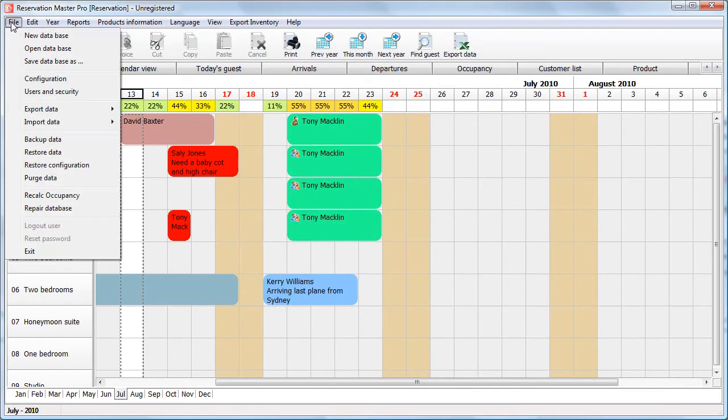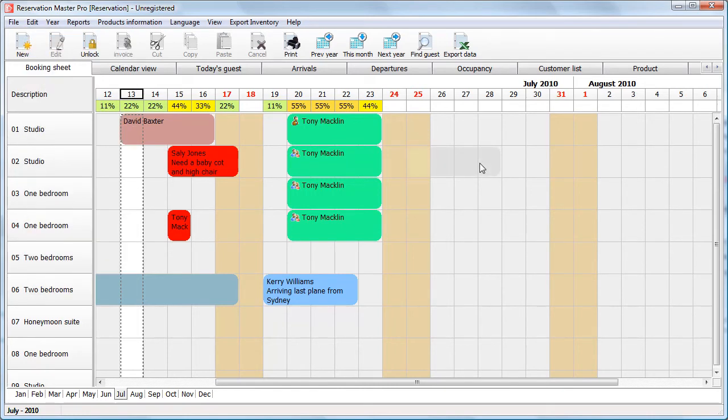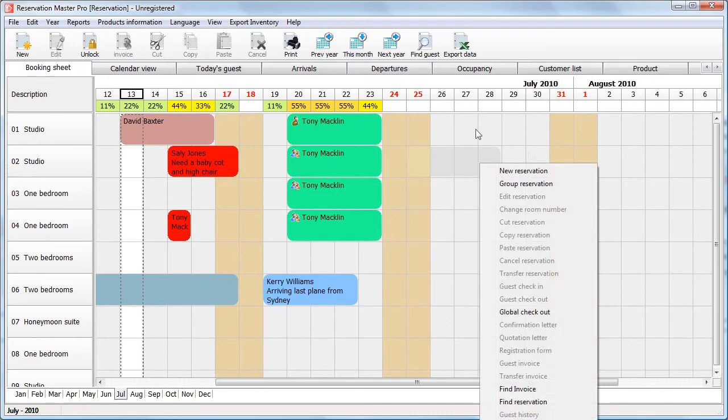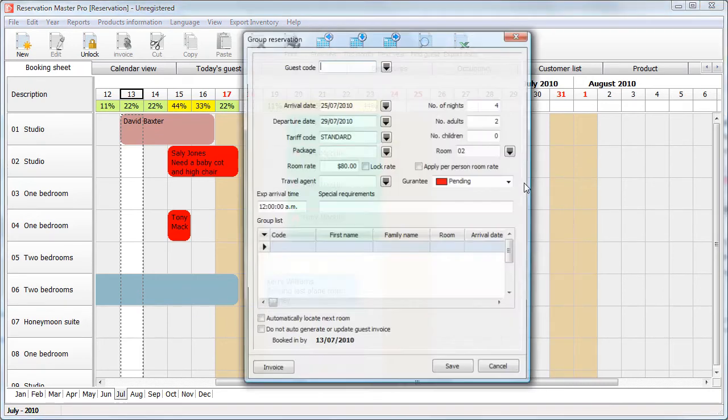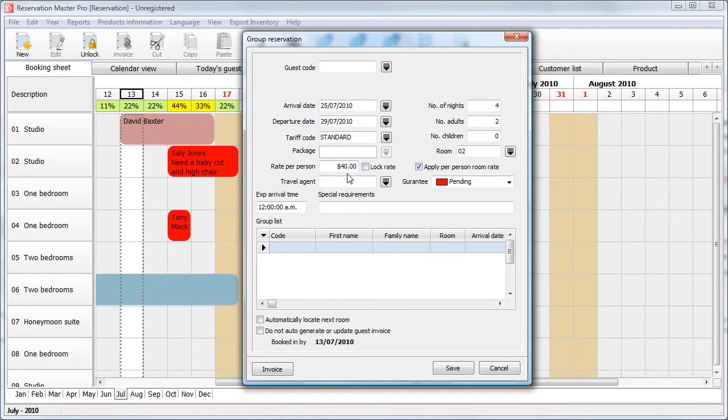Now, let me show you before I go back there, let me show you the per person rate. Now, you can highlight a reservation here and make a group reservation. It's based on two rooms, $80 a night. However, if I click the apply per person rate, $40 is counted.